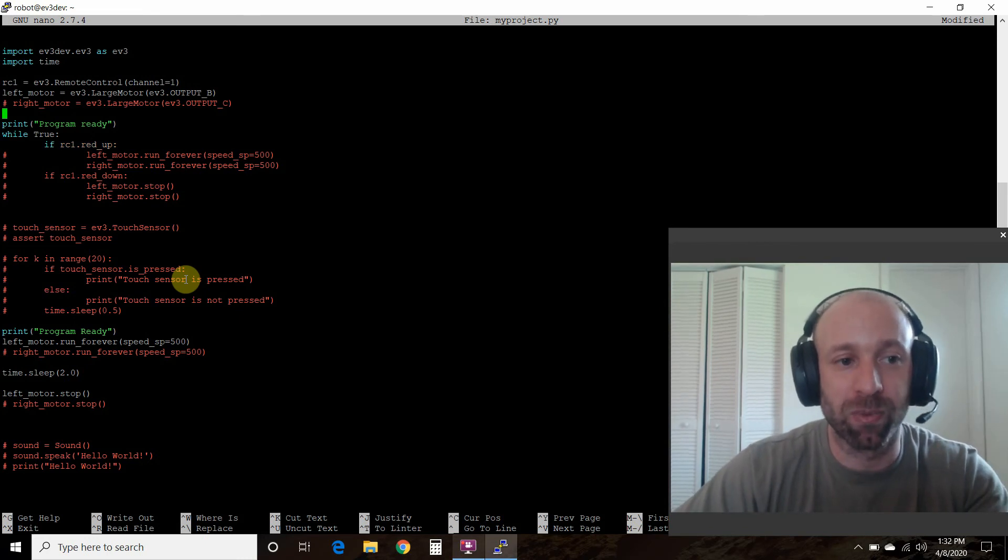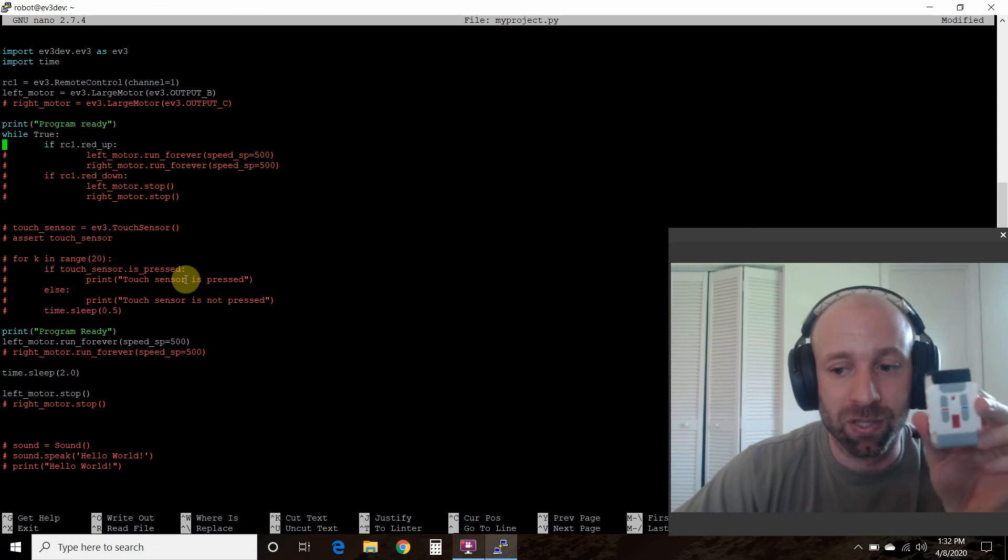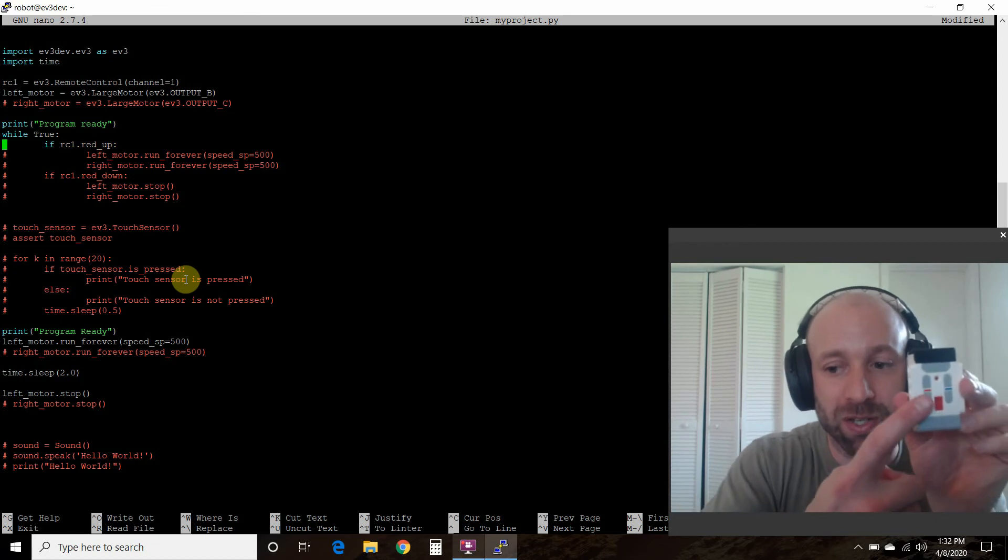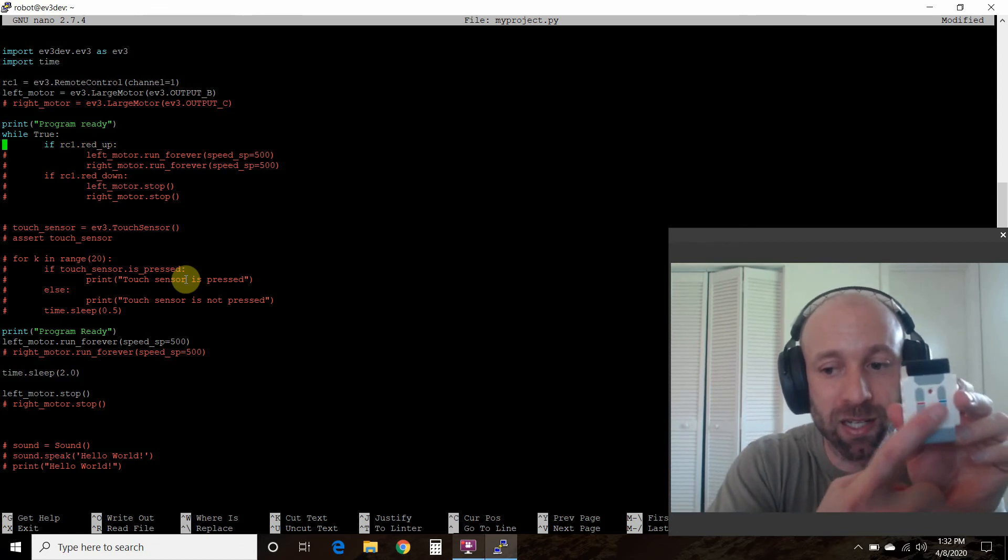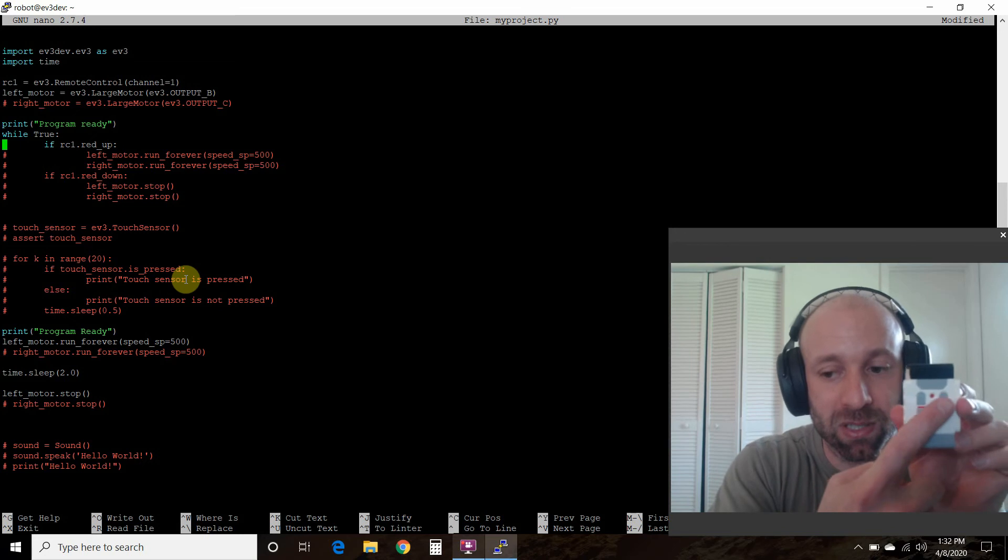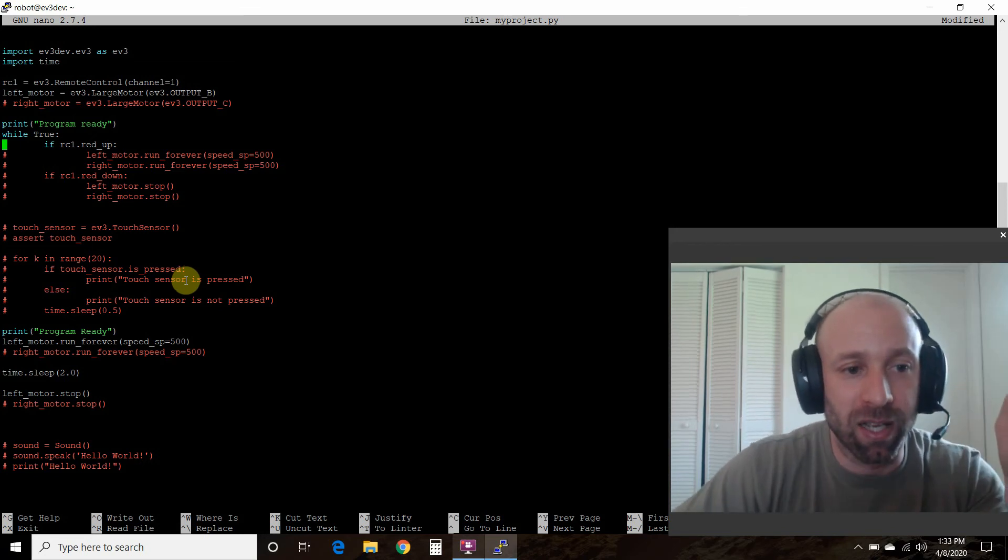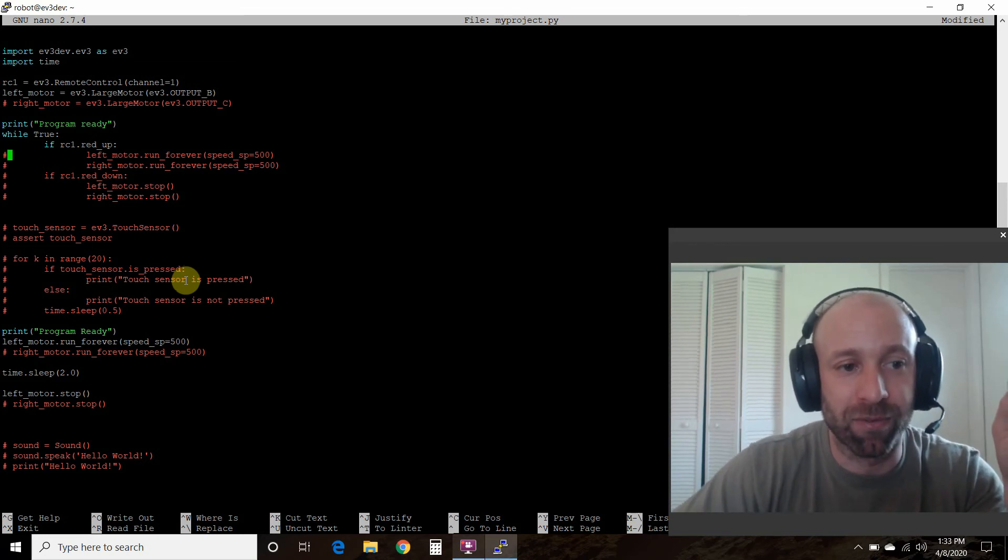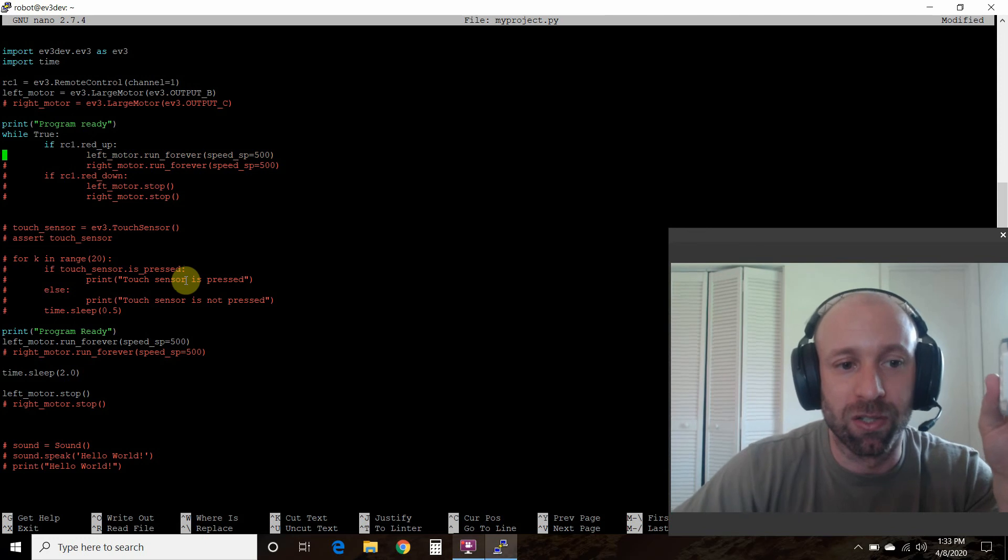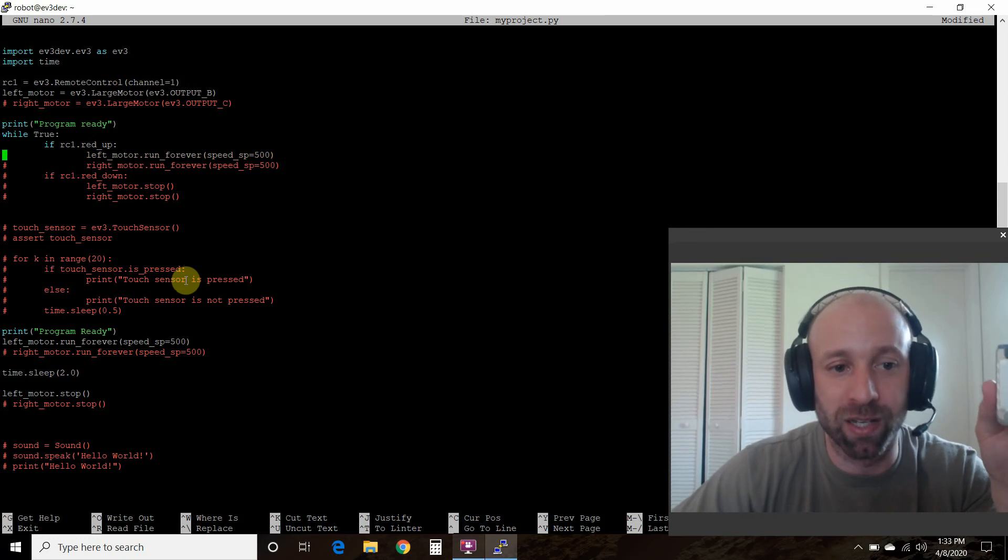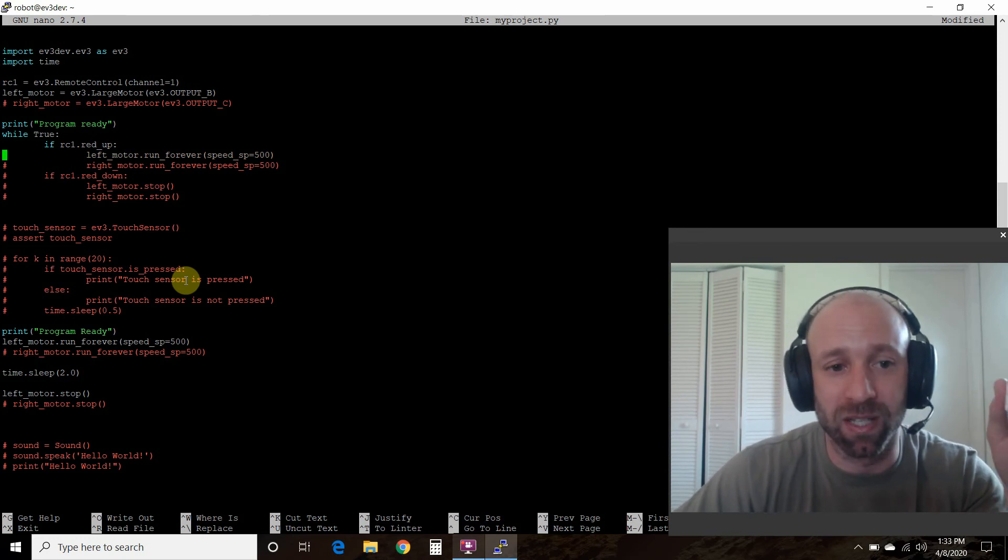If rc1, which we defined up here, dot red_up - so if you go here, there's a red side and a blue side, an up and a down - if that red is up, then we're going to do the motor run_forever just like we did in the previous.